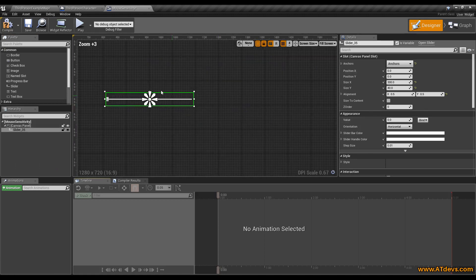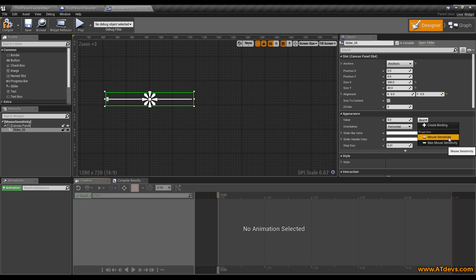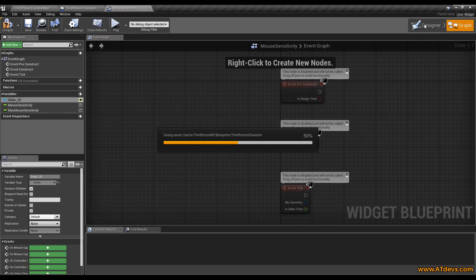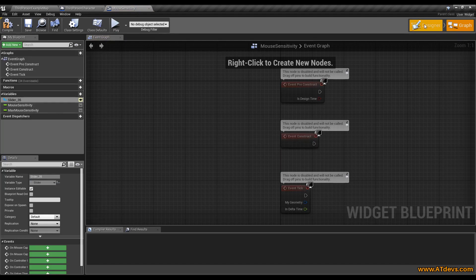So now we go back with the selected slider. We go to the appearance value and use the bind function and bind it to the mouse sensitivity. This is the variable we have created here, so now they are connected.